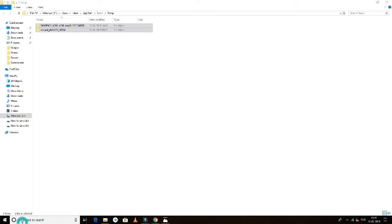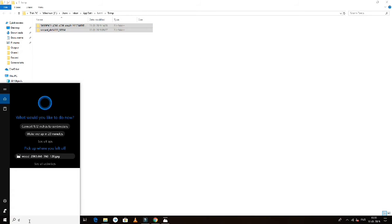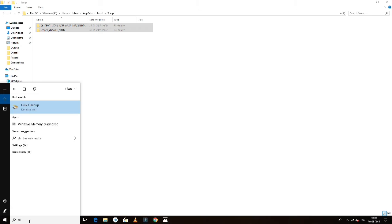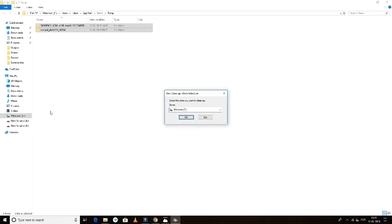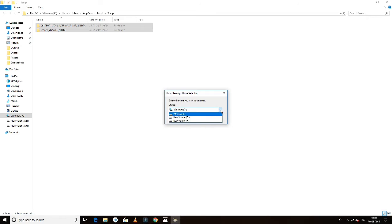Next, search for Disk Cleanup. Type 'Disk Cleanup' in the search and select your C drive.